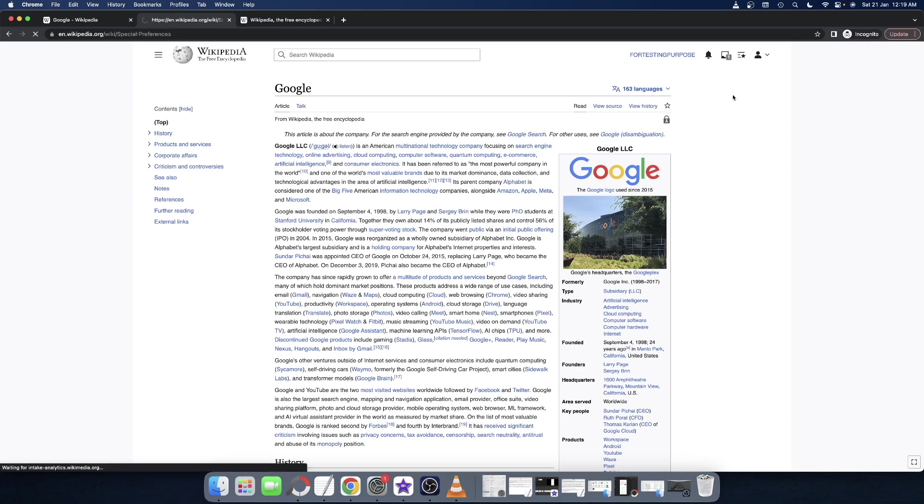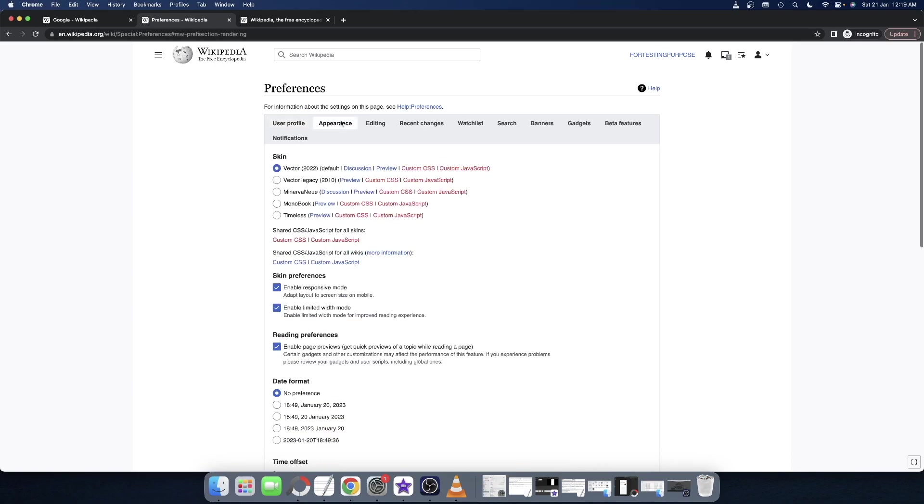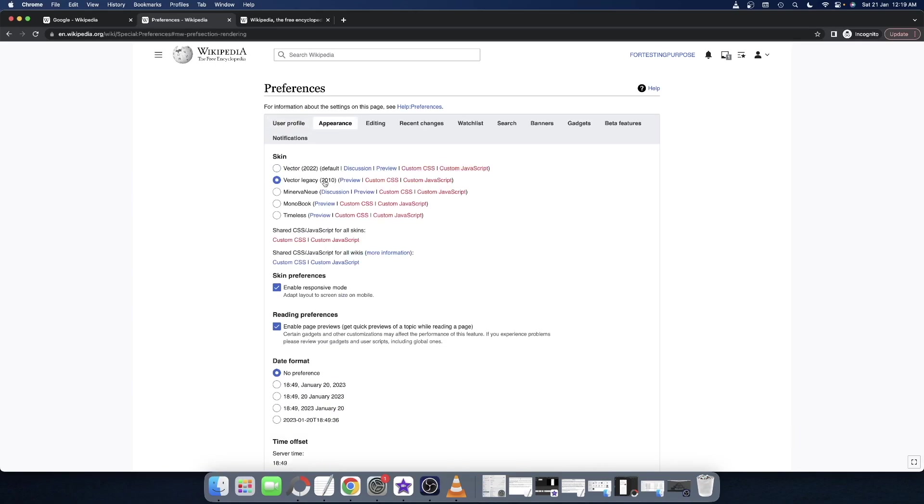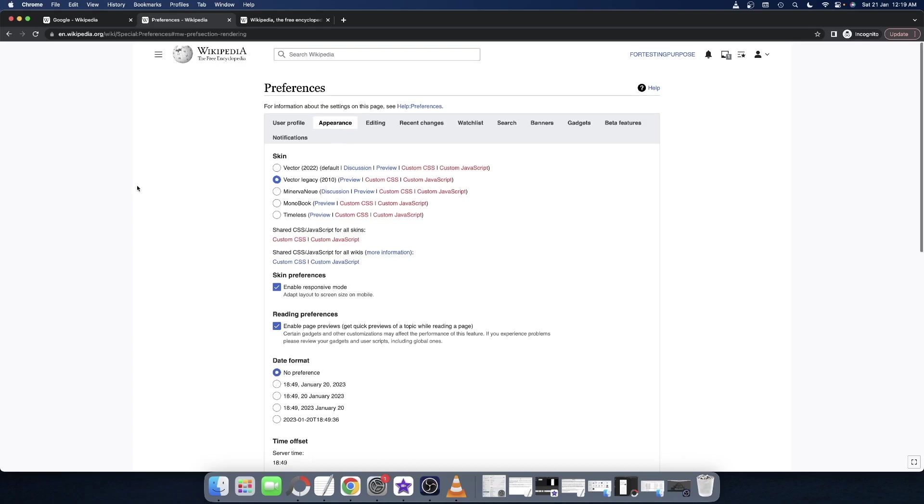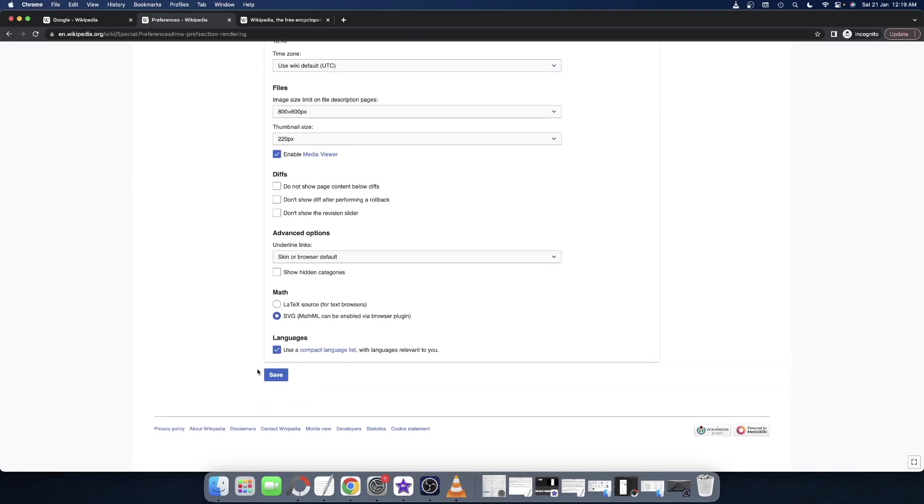Once you reach here, go to the Appearance tab, and within the Appearance tab, make sure you select Vector Legacy 2010.